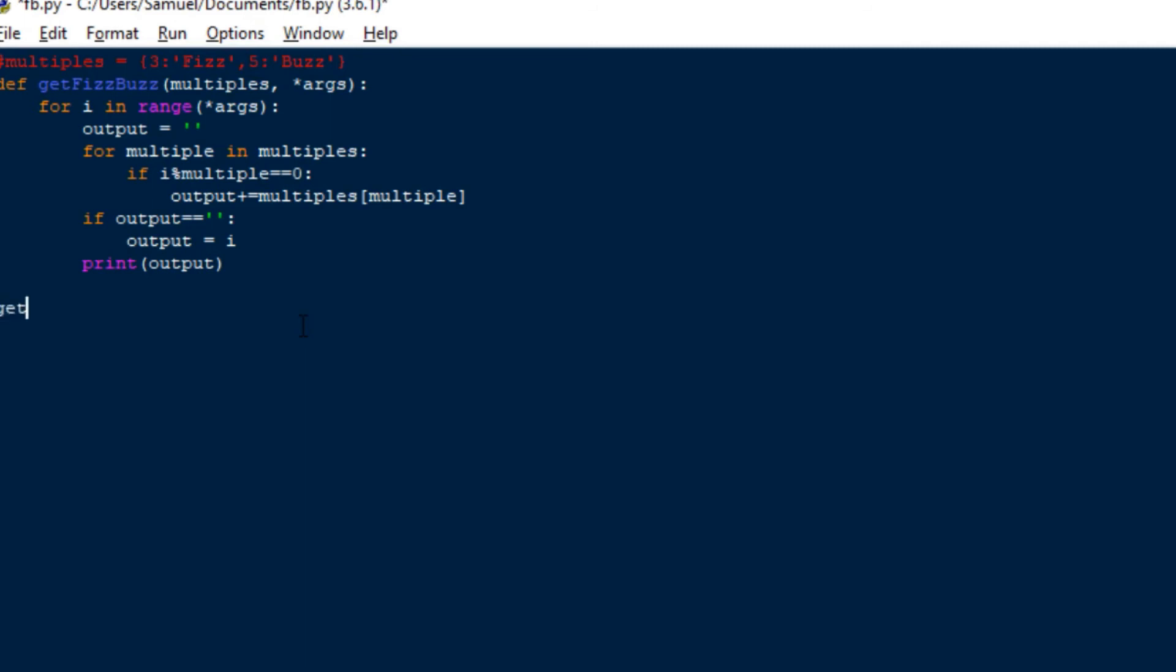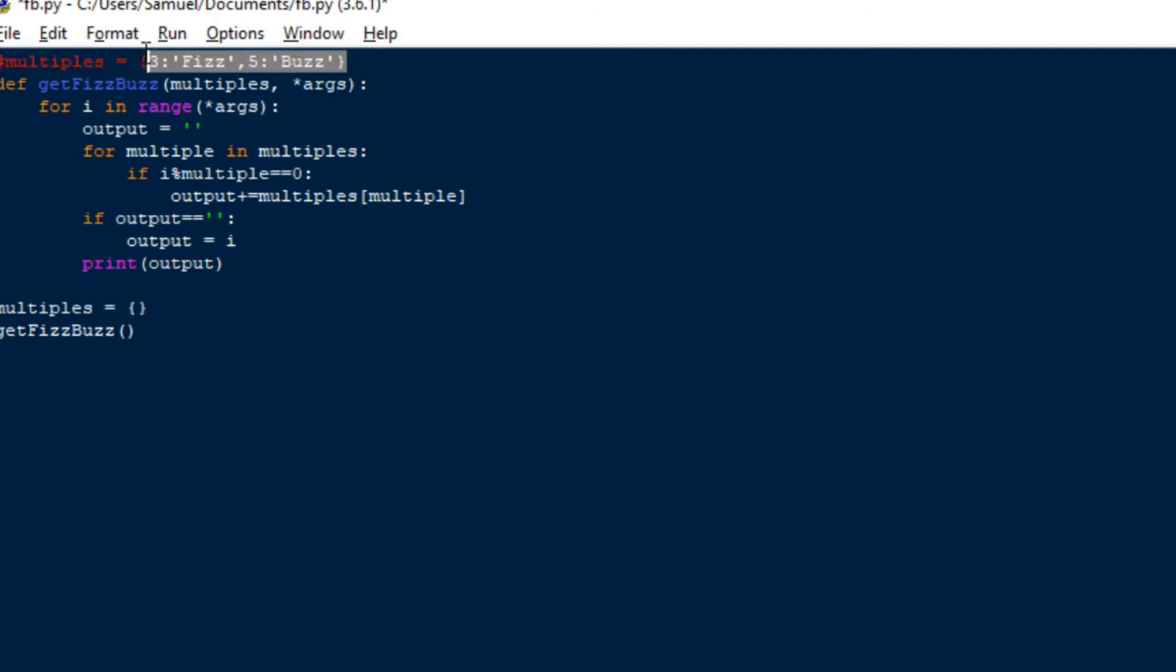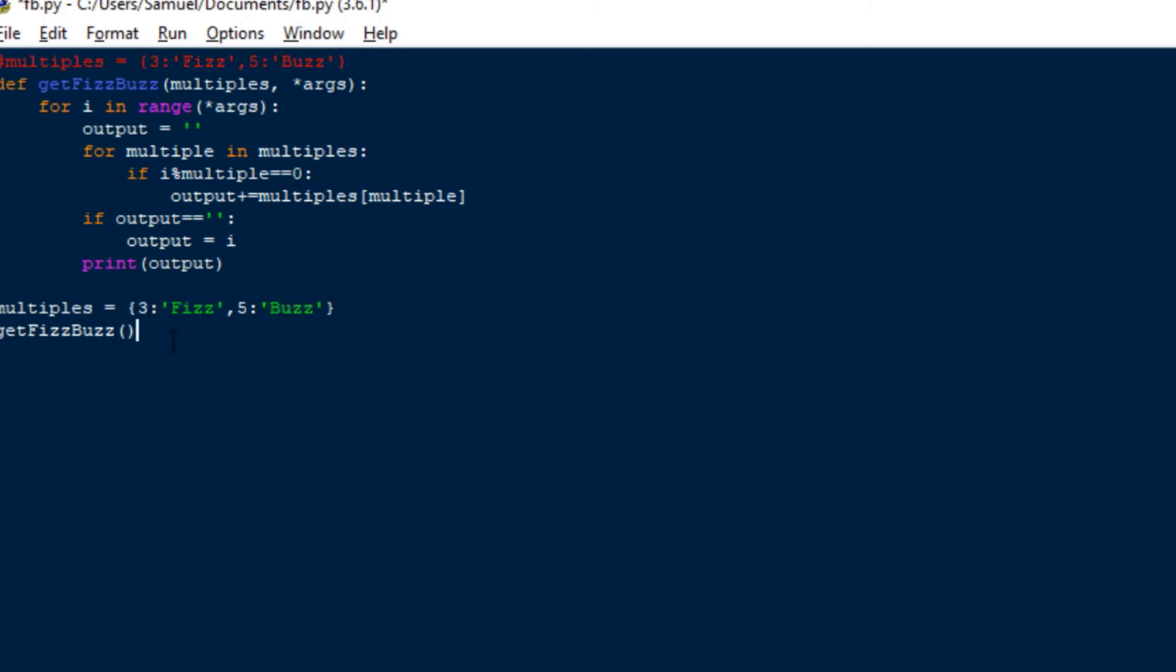So we'll do a getFizzBuzz. So the multiples, we'll just define a dictionary up here called multiples. And it's essentially the same as this up here. So I just copy it down. So when it's three, we want it to output fizz and buzz and concatenate them when it's both. So it works quite well. And we'll enter in multiples here. And now I can show you how the args thing works.